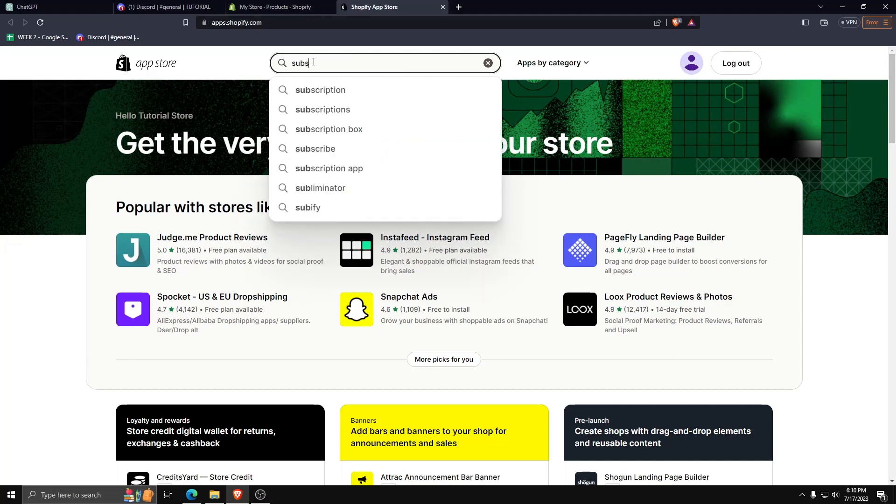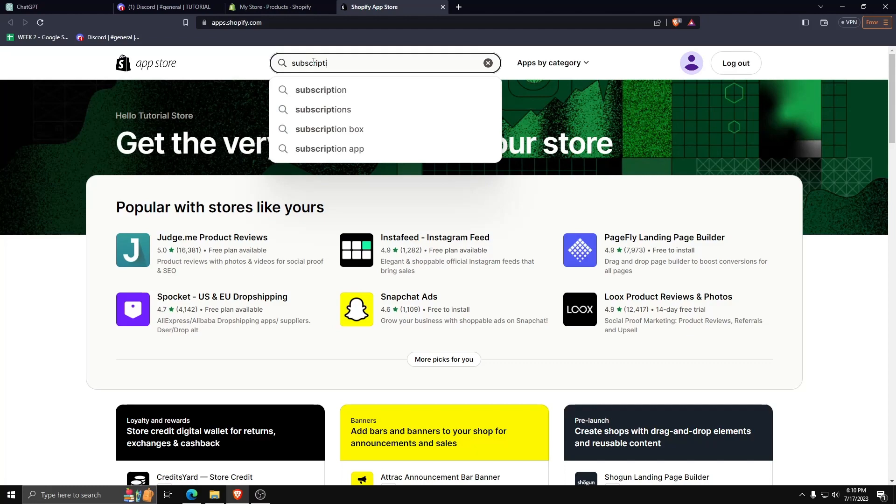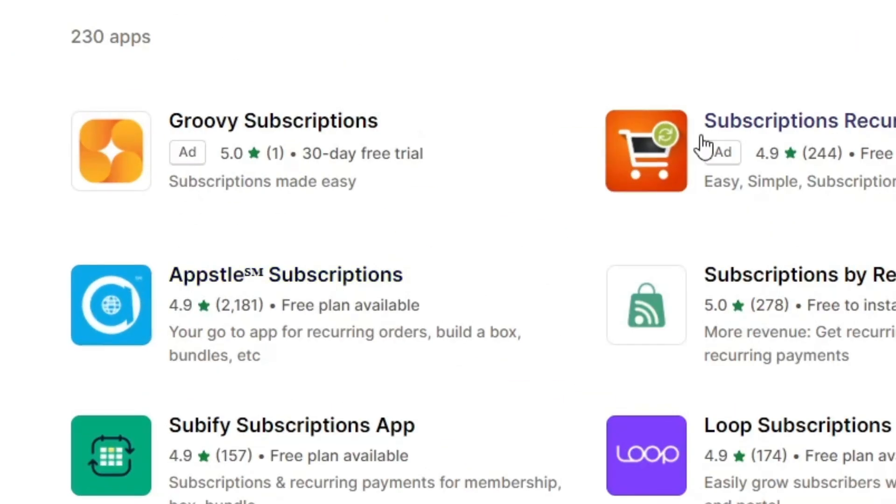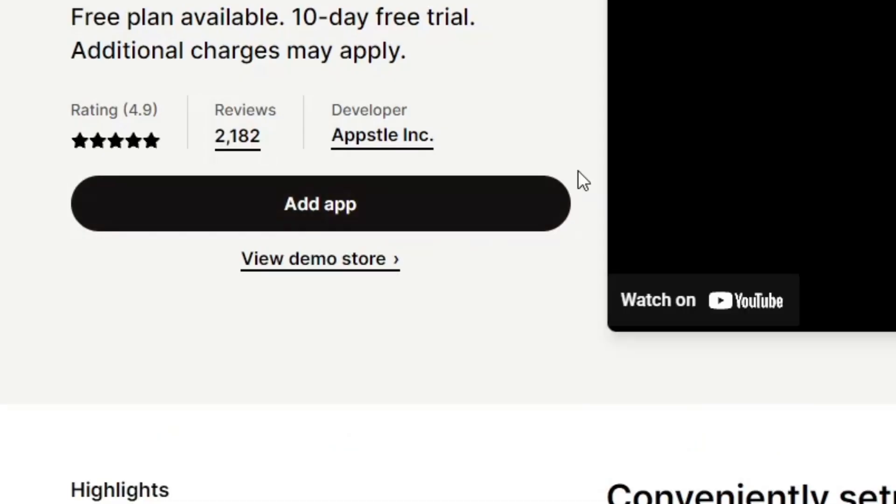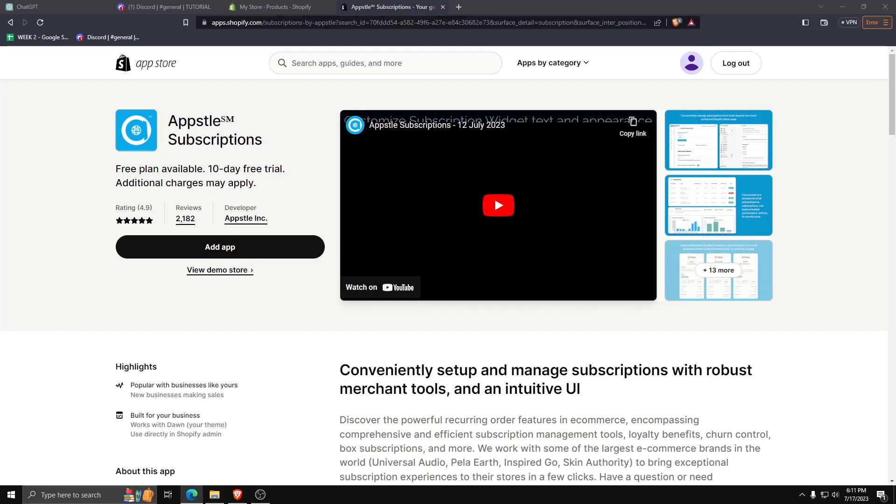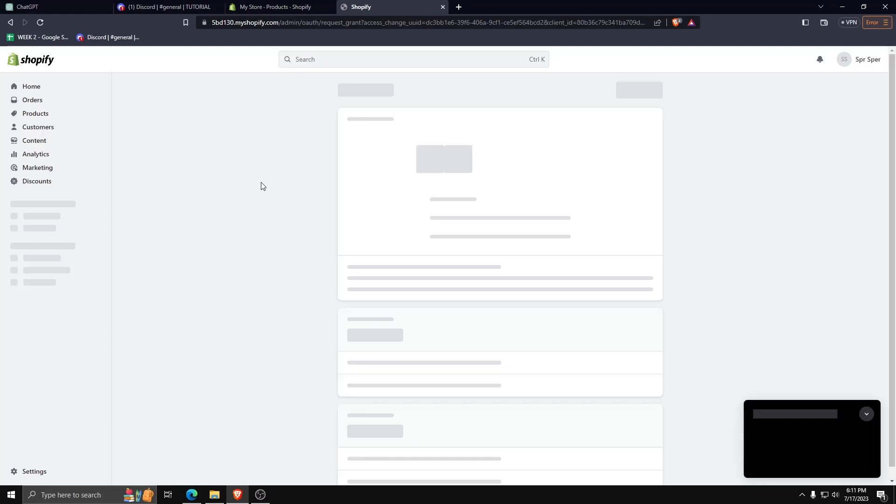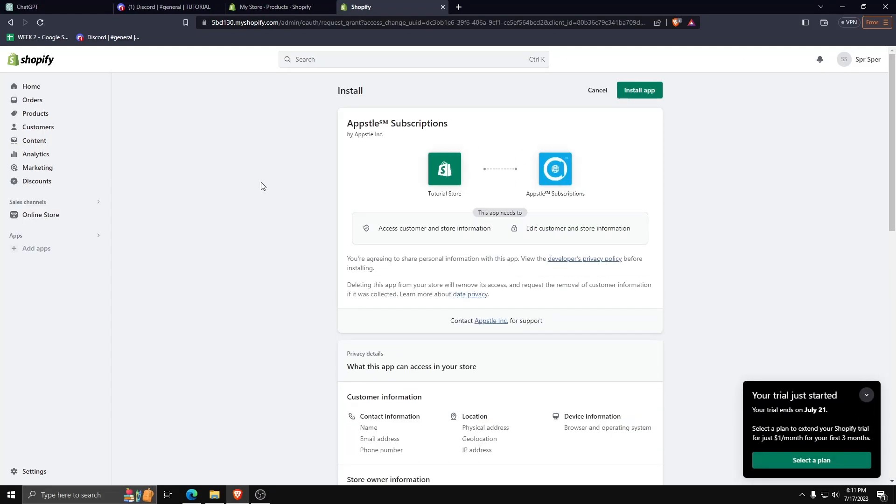After searching for all the subscription apps that you can add to your Shopify store, we're gonna go with the Appstool subscriptions app. Go ahead and click on add app and then install the app to integrate it with our Shopify store.